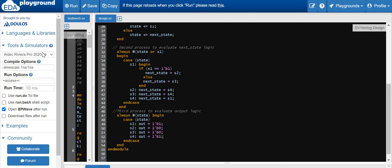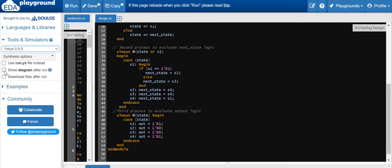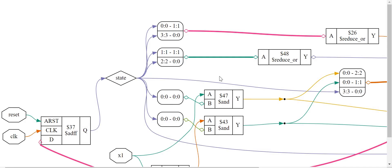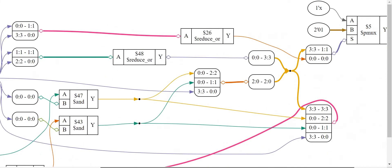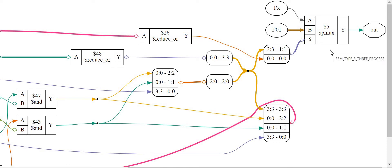Now let's synthesize this design. Let's choose the OSSA synthesis tool, enable the 'show diagram after run', save the design and give it a run. This is the OSSA synthesis diagram for this design. If you see the output, it is also coming from a mux, similar to our FSM design technique two. The output logic is basically a combinational logic.